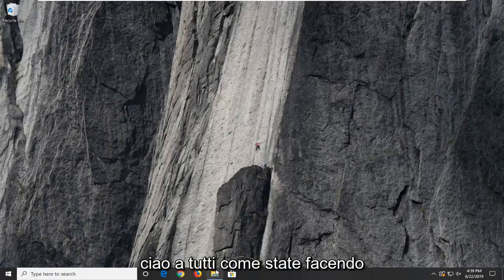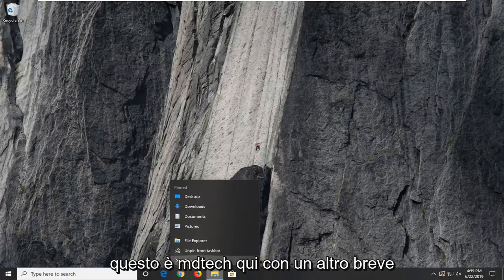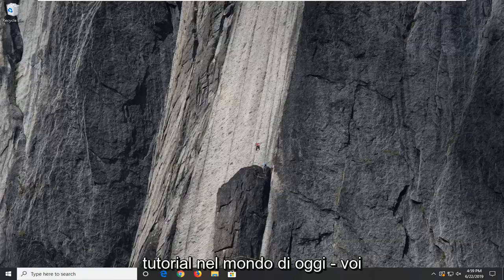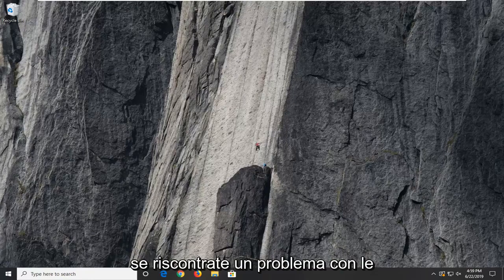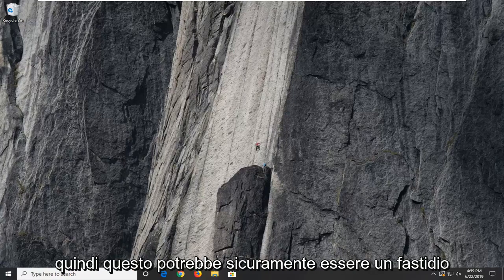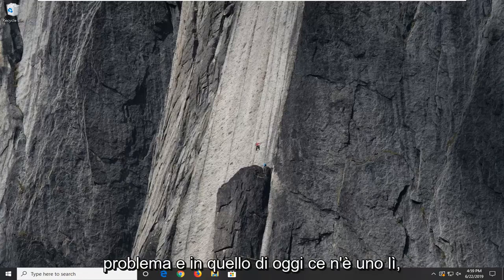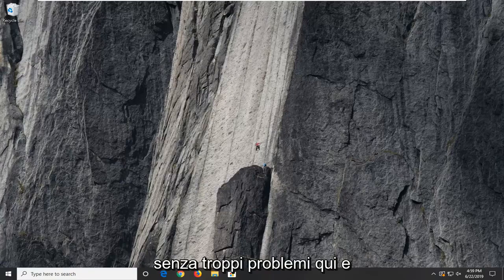Hello everyone, how are you doing? This is MD Tech here with another quick tutorial. In today's tutorial I'm going to show you guys how to resolve a problem with your Nvidia display settings not available error. This could definitely be an annoying issue and I'm going to show you how to resolve it without too much of a hassle.